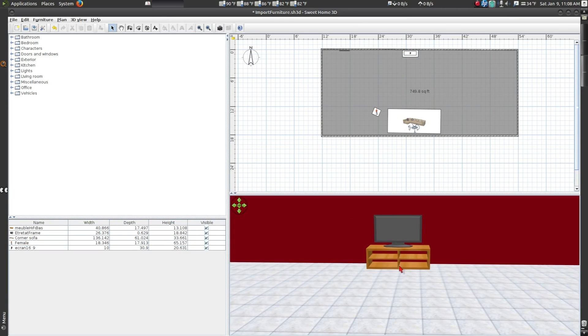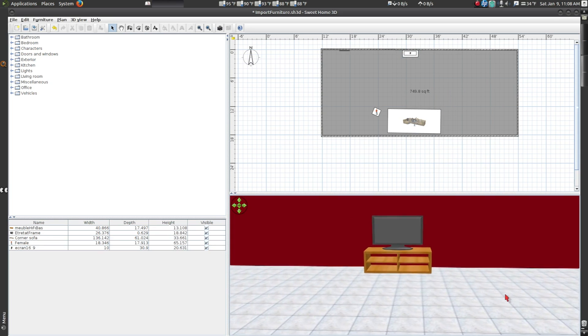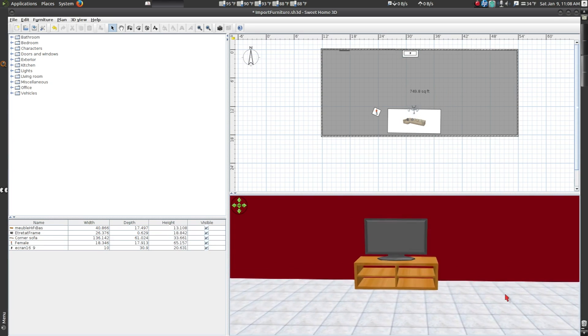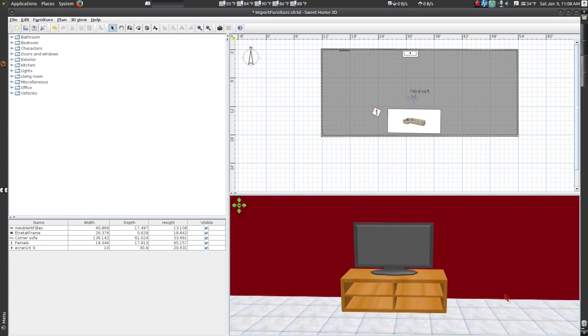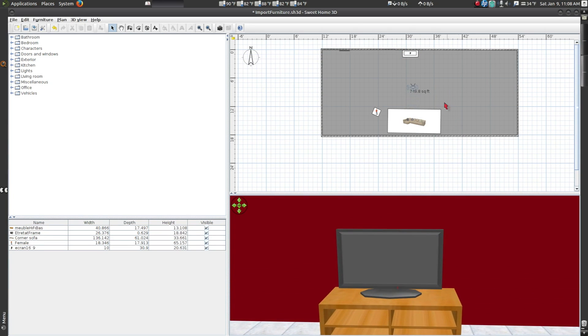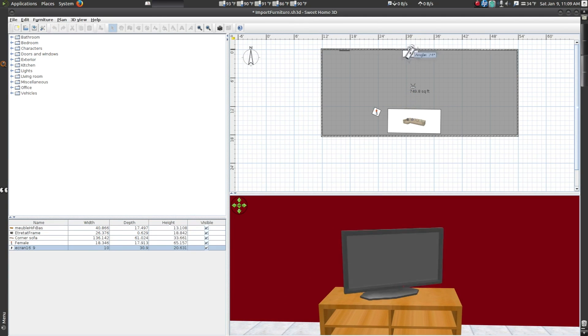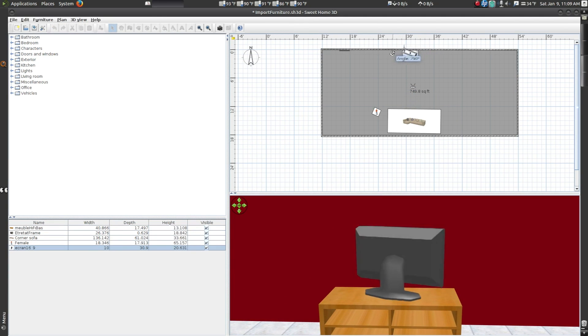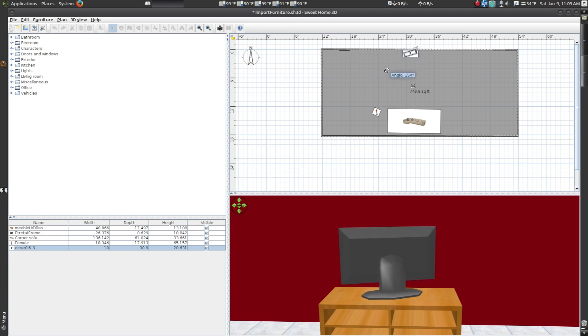Keep in mind, this is what works for this particular model. If you are using a different model, just play around with different settings until you get it to look right.